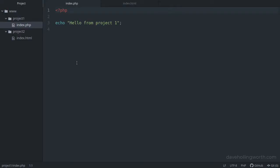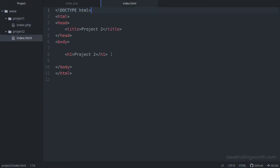Let's start with these two projects. This is the root folder of the web server, which contains two subfolders: project1 and project2. Project1 contains a file called index.php, which just prints out a simple message. Project2 contains a file called index.html, which just contains some simple HTML. This is to show that each project can contain whatever you like — PHP, Python, WordPress, or whatever.